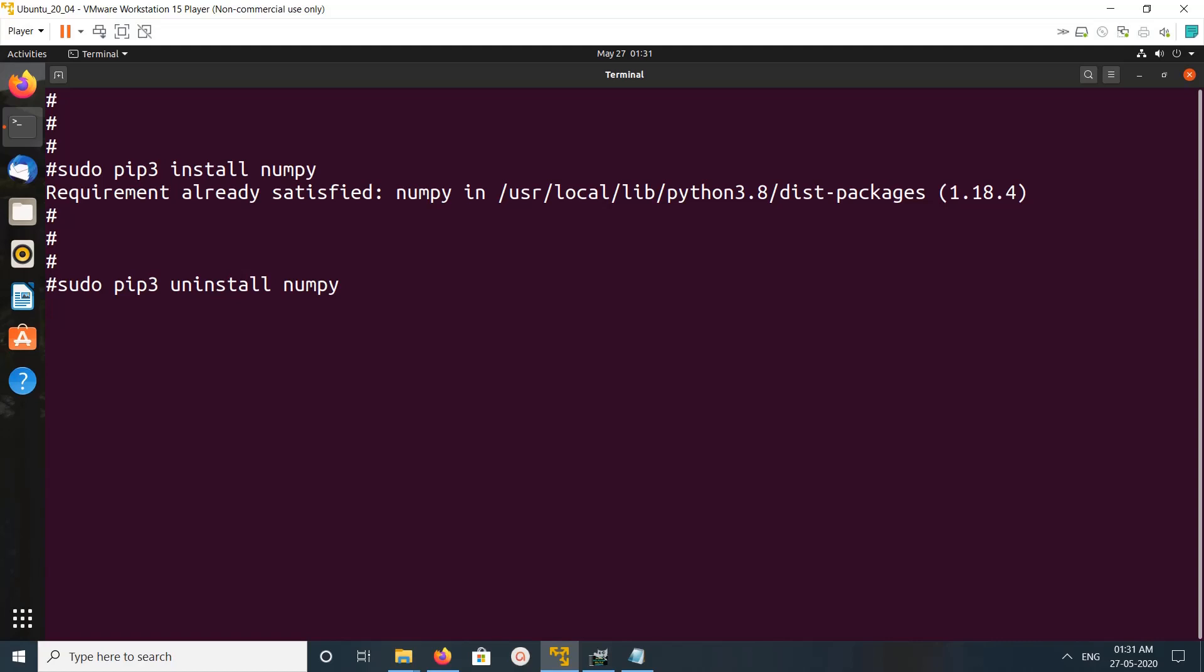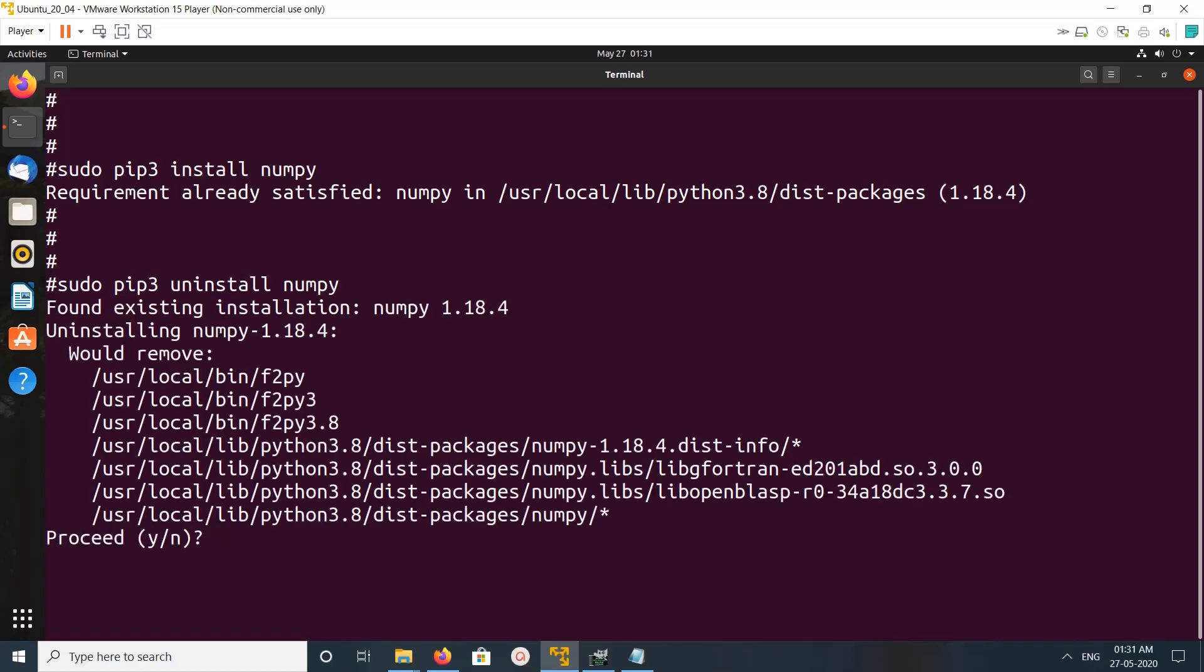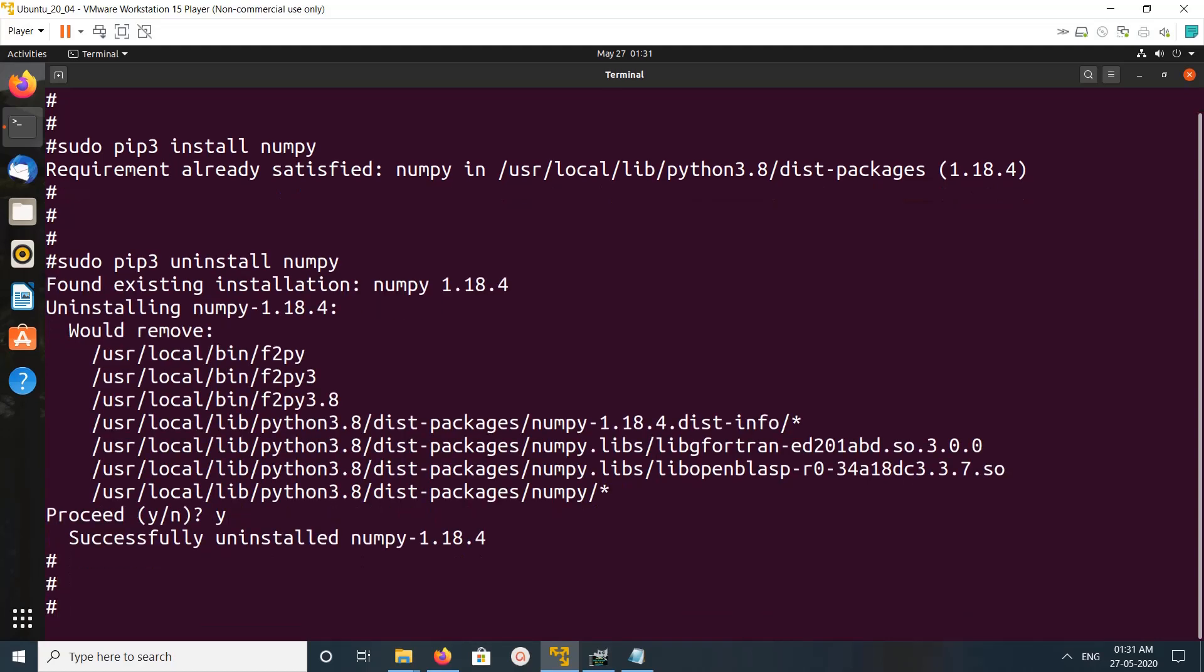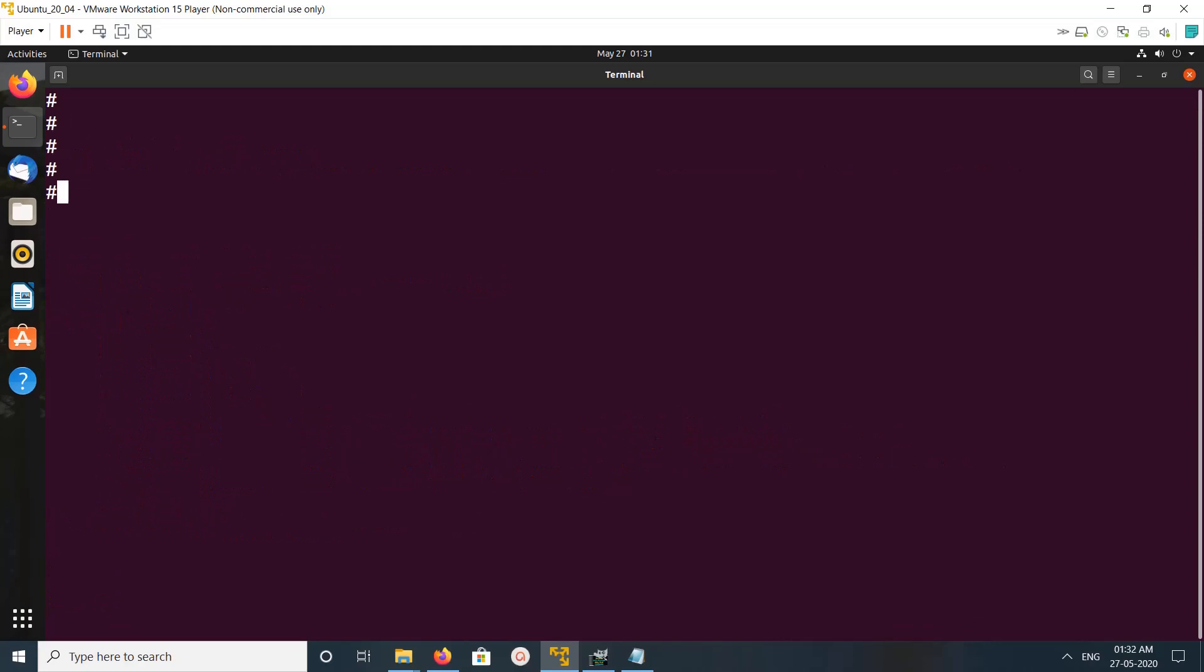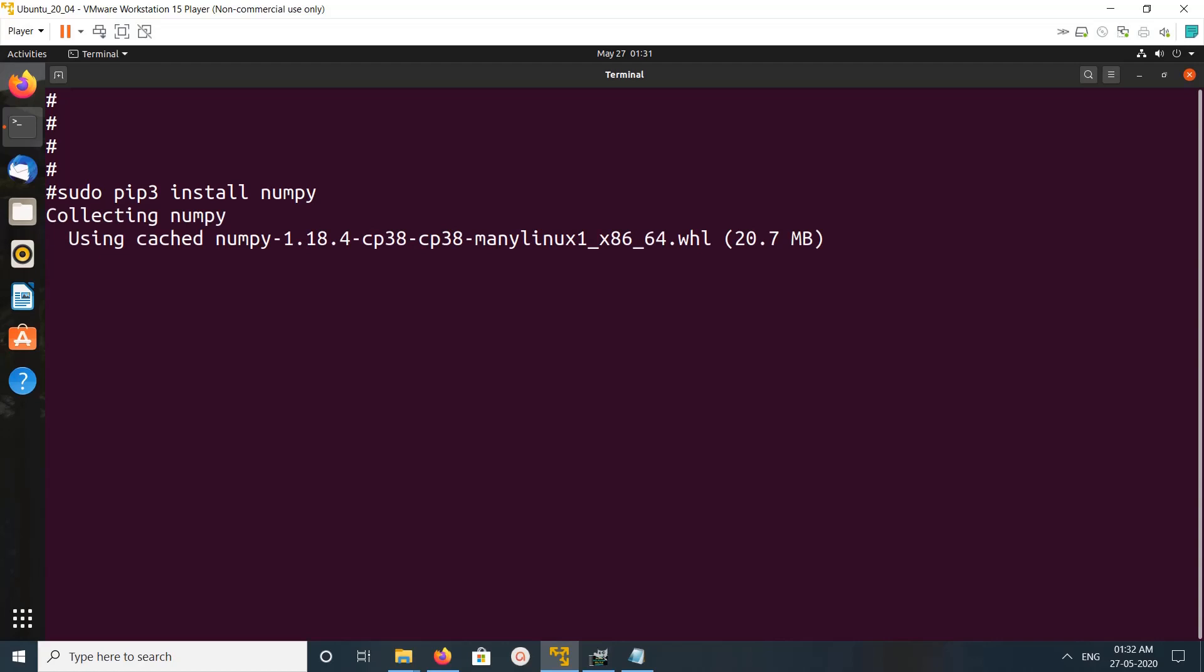Type y and press enter. I have successfully uninstalled NumPy. Let me clear the screen. Now I am going to install it again: pip3 install numpy. You can see it's collecting NumPy, installing collected packages, done.